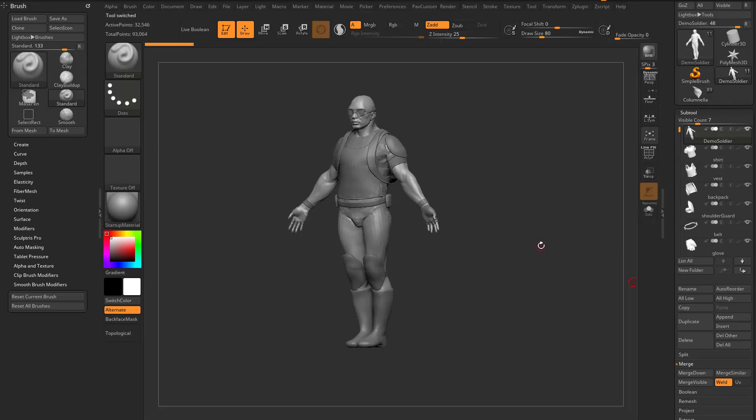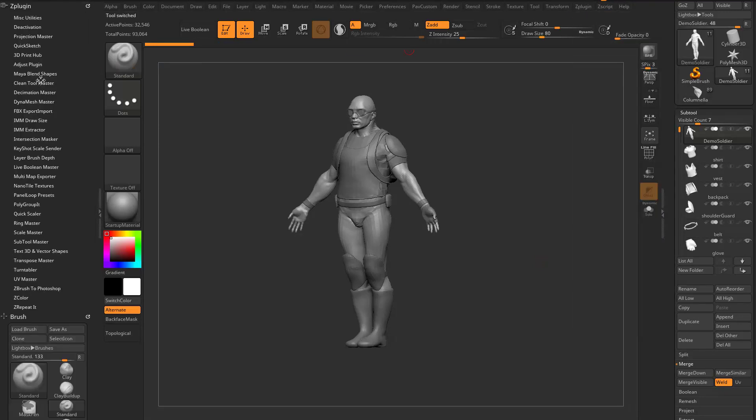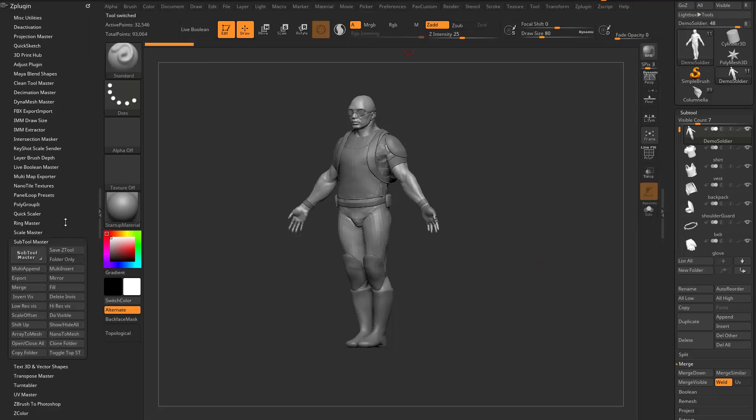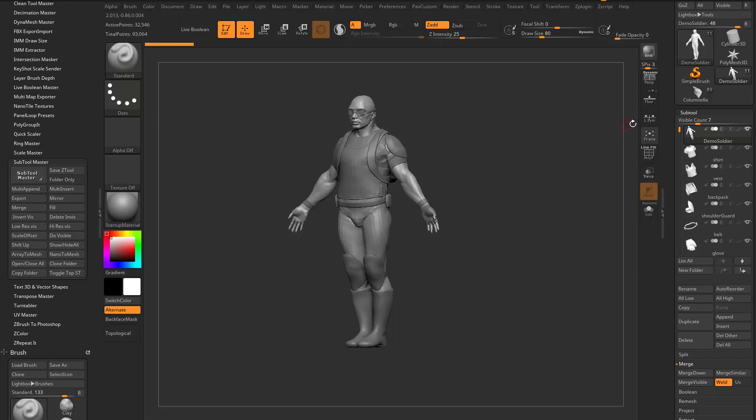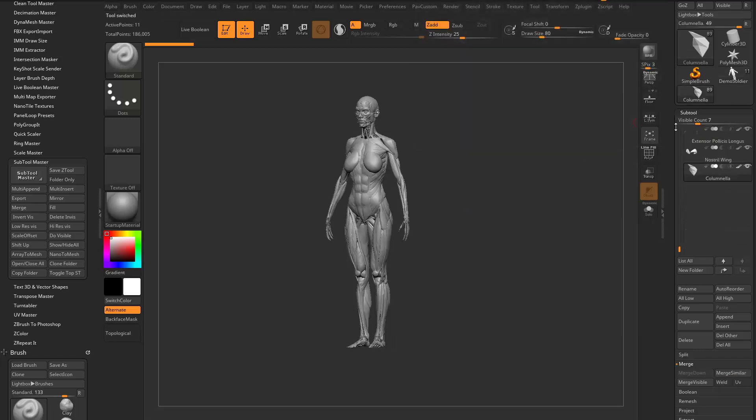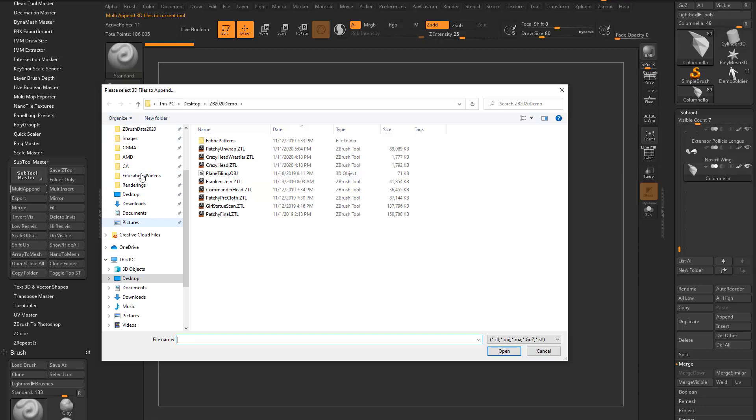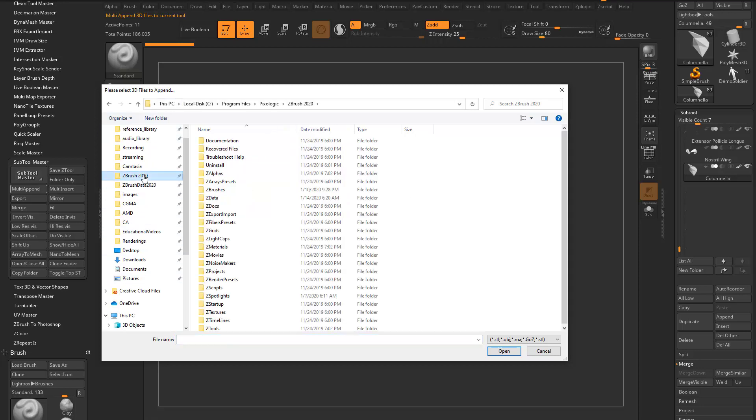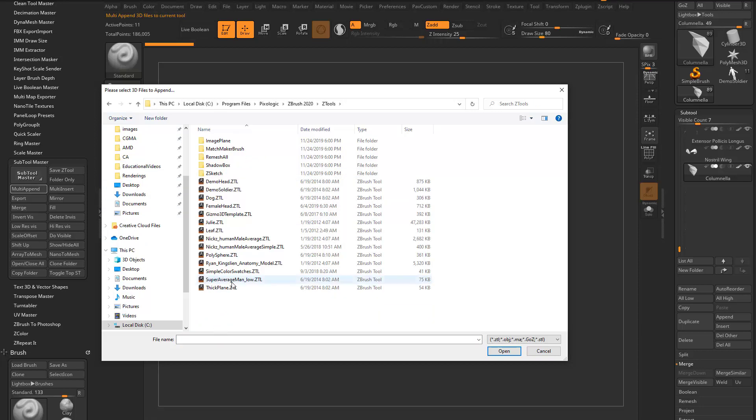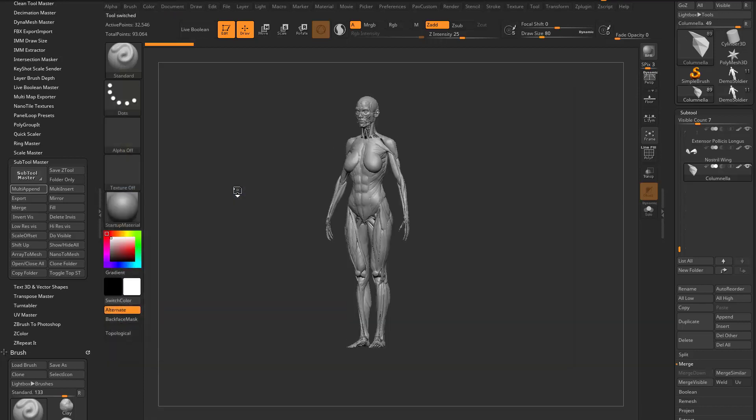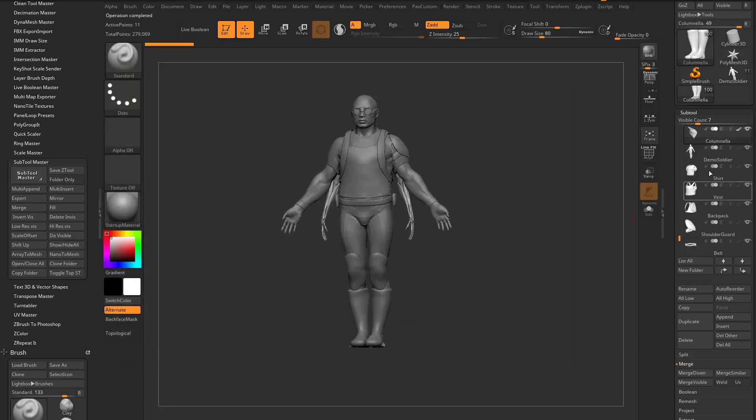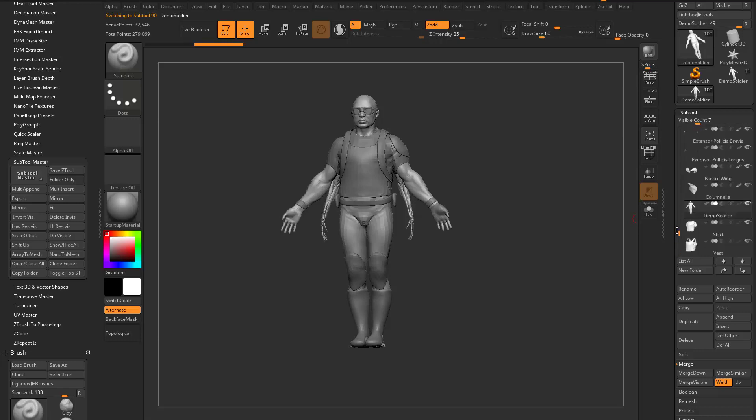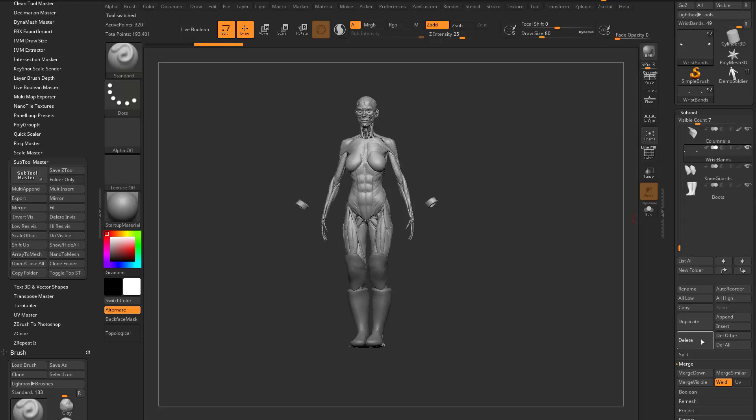Go back to Demo Soldier. You could also, let's go ahead and open this up. Let's go into ZPlugin. Let's drag this over here. And there is a subtool master. You could multi-append a ZTool. So you can go in here to like this tool here. We can go in here to multi-append. And then as long as you know where the other file is, so in this case, ZBrush 2020, ZTools, Demo Soldier. It'll go ahead and append all these. So now you can see Demo Soldier stuff is put at the bottom of this one. And we'll go ahead and delete all those out of here.